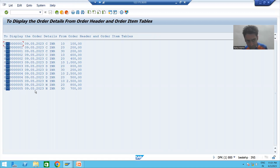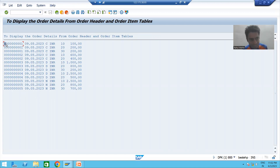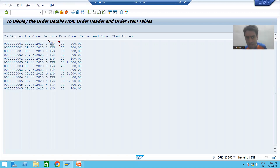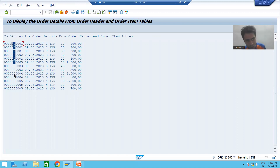Now the customer is saying: yes, data of six columns is perfectly fine, this output is fine — but I want field labels, I want column labels. This data is for order number, this data is for order date, this data is for payment mode, this column data is for currency, this column data is for order item number, and this column data is for item cost. So now I want field labels so we can understand which data belongs to which particular column.